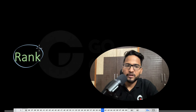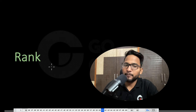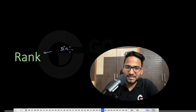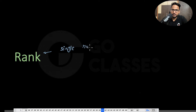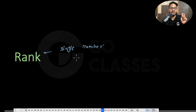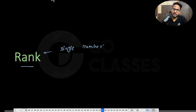Let us now discuss rank. Rank is one of the most important properties that a matrix can have. It is a single number that is very powerful — a matrix has one number called rank, and this rank can tell many things about the matrix. So let us see what rank is.